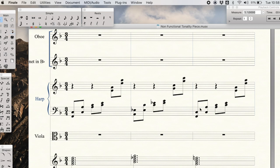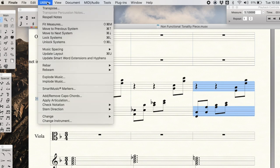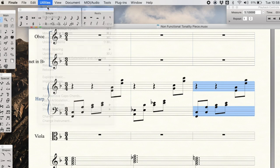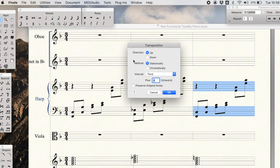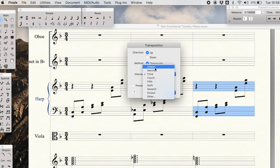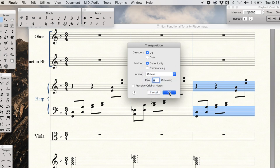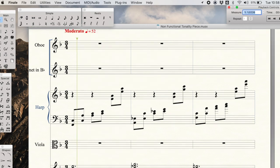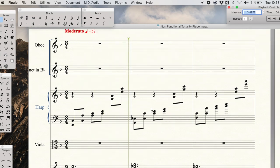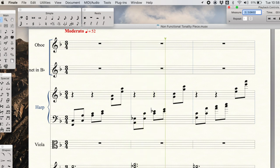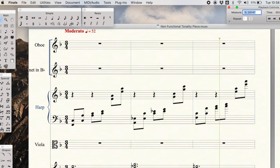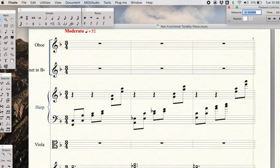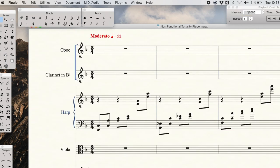So I'm going to do again, highlight this whole bar with the selection tool, go under utilities, transpose the whole thing. But now instead of up a third, I'm going to change it to an octave. Let's see what this sounds like. And I'm happy with that. But again, this doesn't look exactly correct.